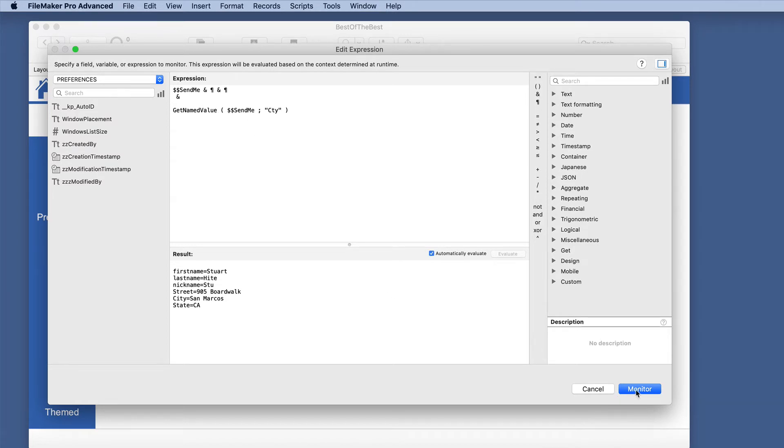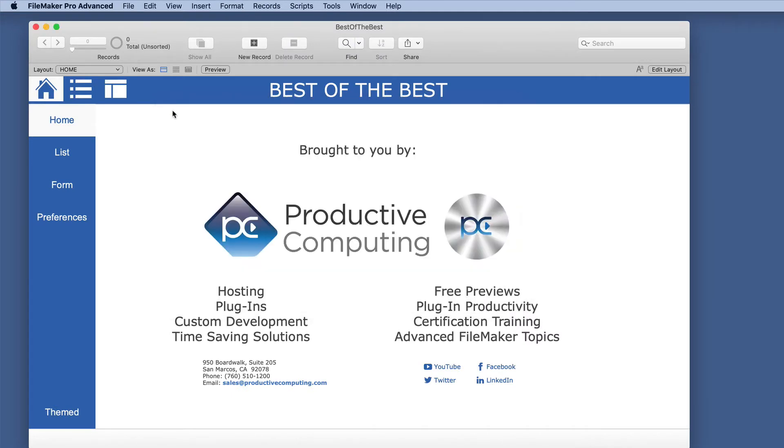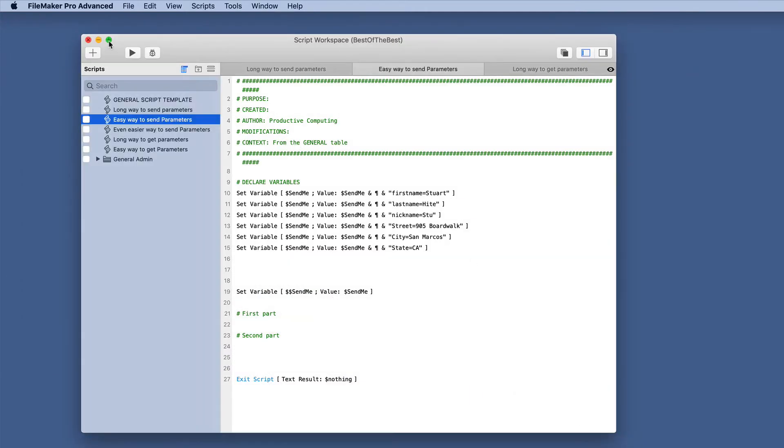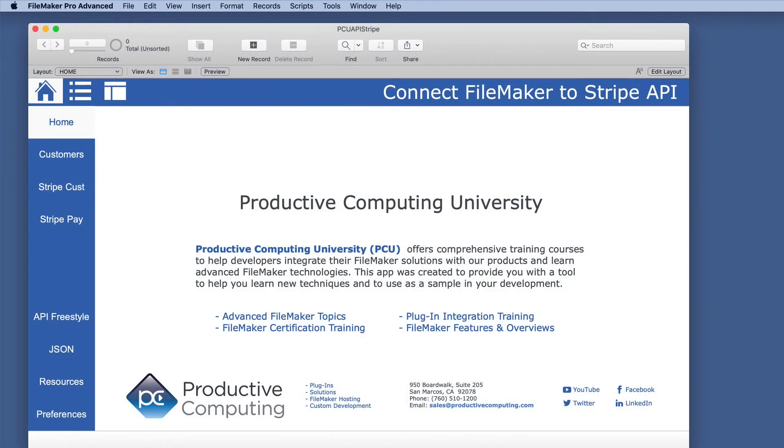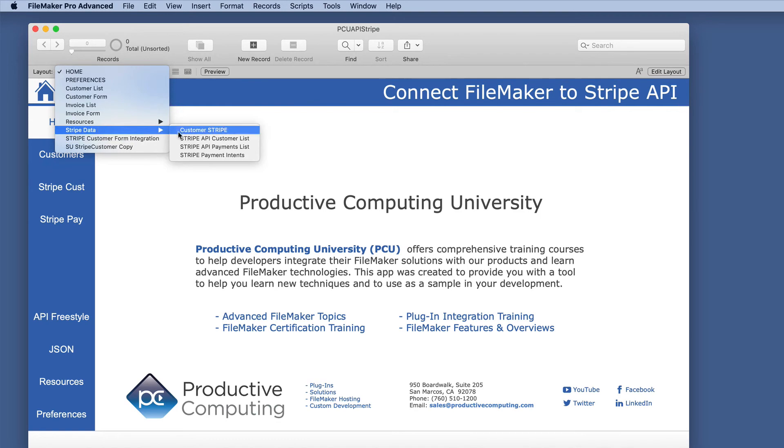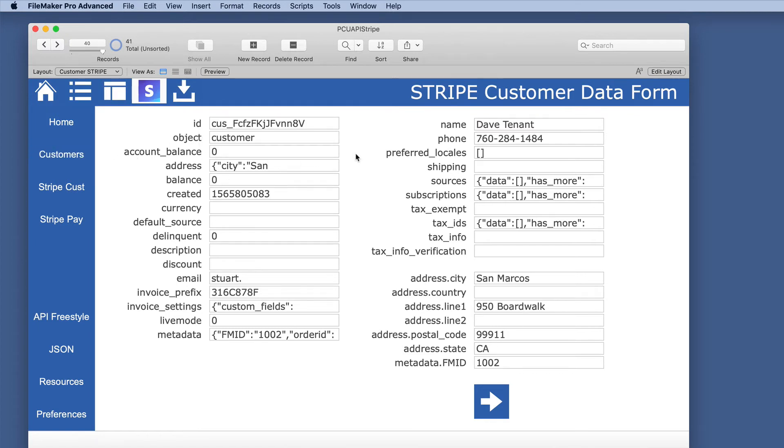And I thought I would just show a real life example from our API course sample that we just released so you can see how it works. This is the sample file from that course, and I've added a couple of layouts just so you could see how this is done. And this had to do with integration between Stripe and the local database. And we did it a different way, but I wanted to just demonstrate how you could do it with this parameter aspect.